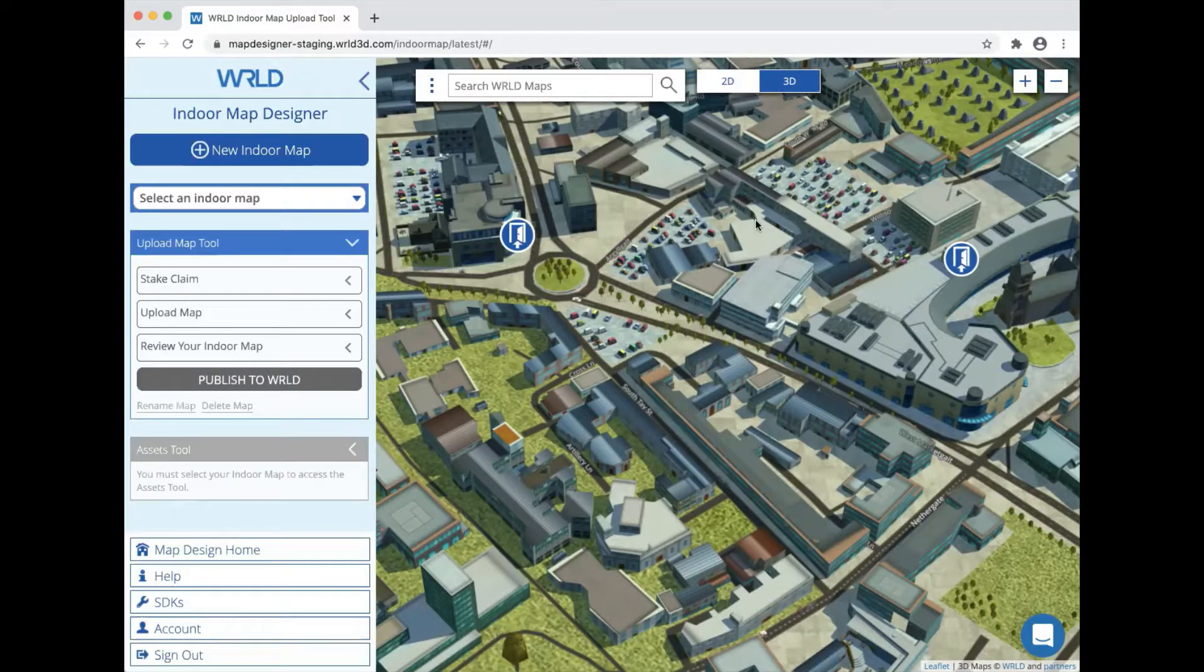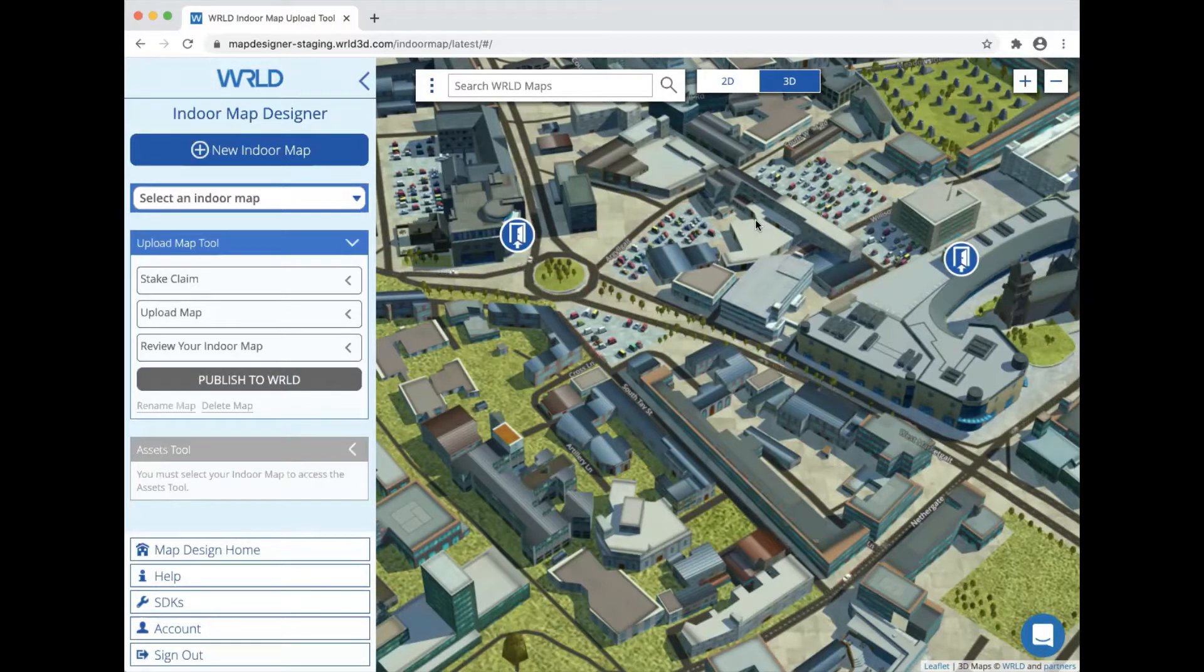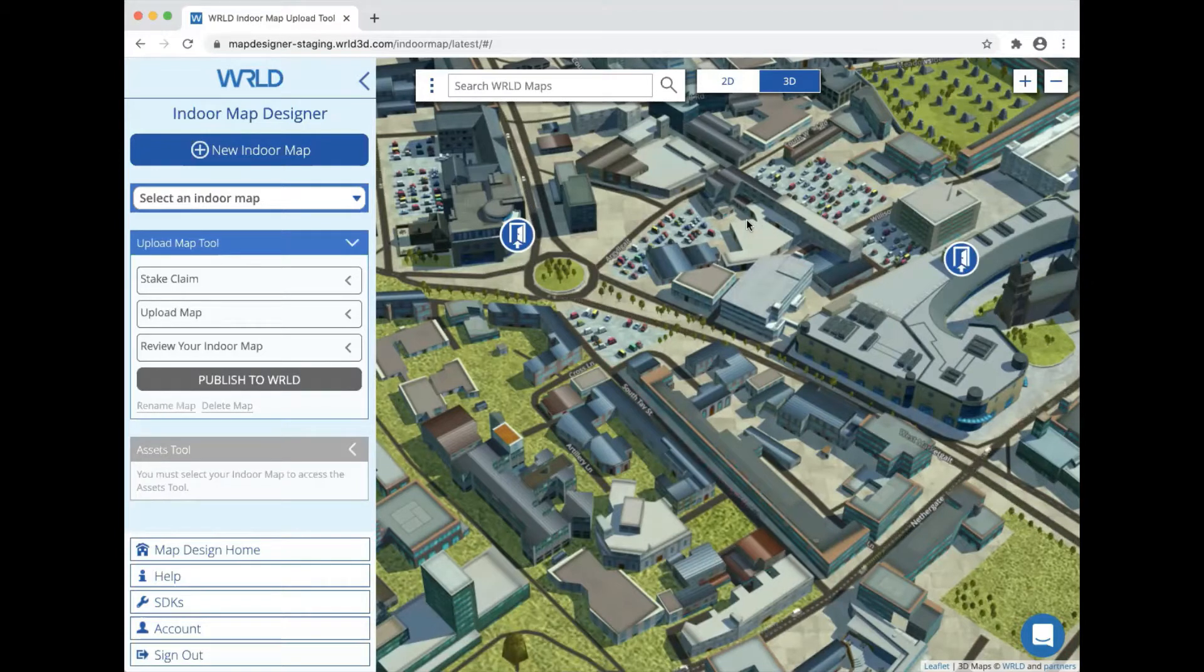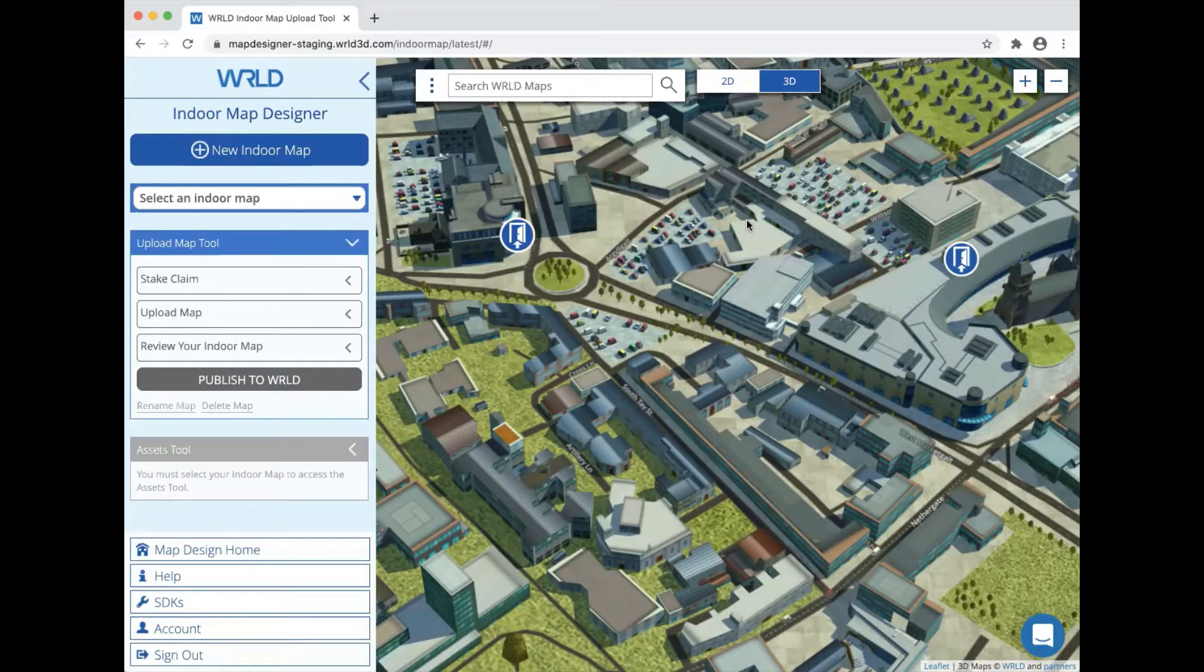Assets are anything that isn't a fixed part of the building, like a wall, doorway, or window that can only be changed by creating a new version of your indoor map. Assets are typically items of furniture such as desks and tables that you might want to move around more frequently.